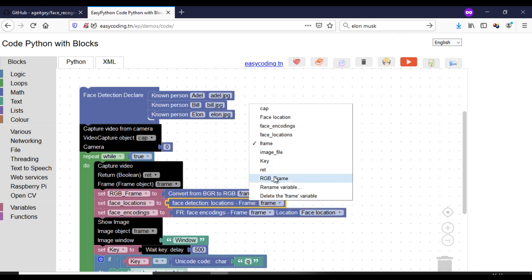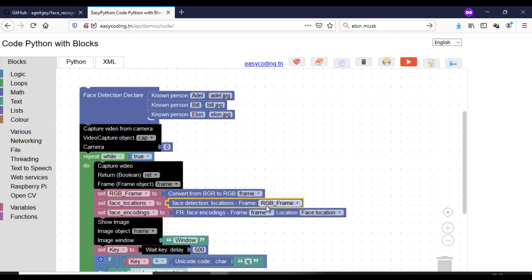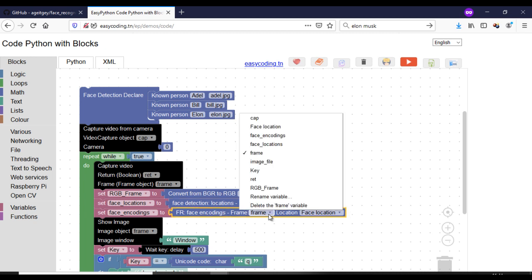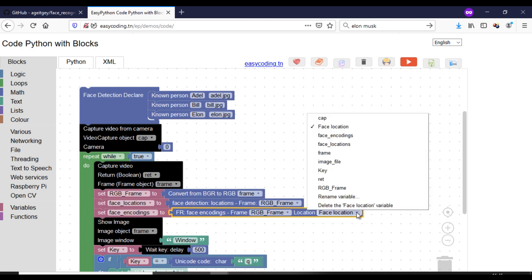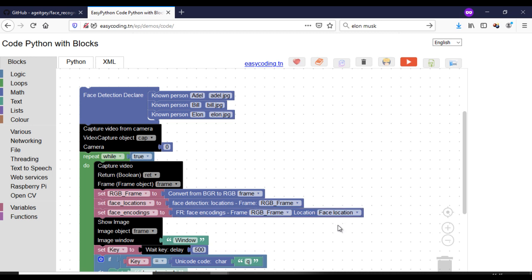Here we are working on the RGB frame — please use the same name for the variables. At this level we are supposed to know the number of faces in the photo.